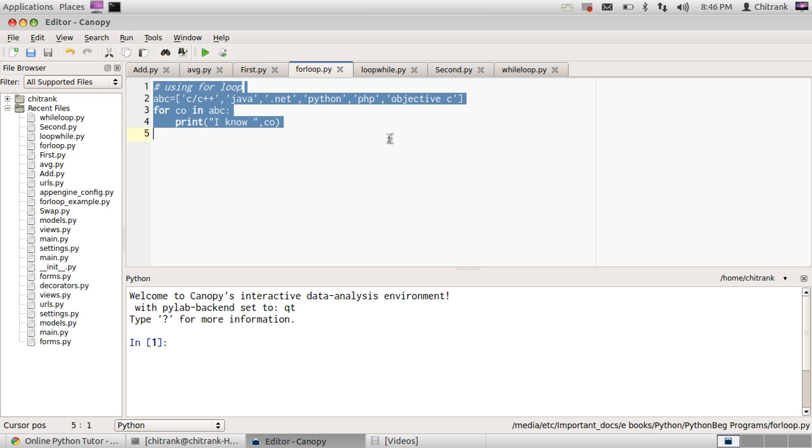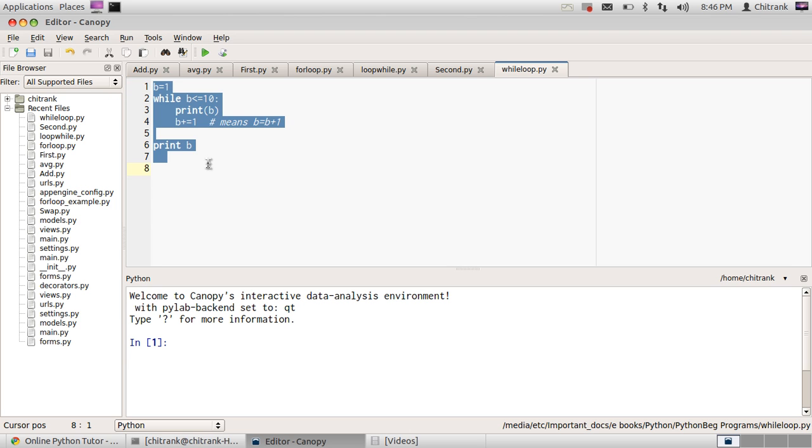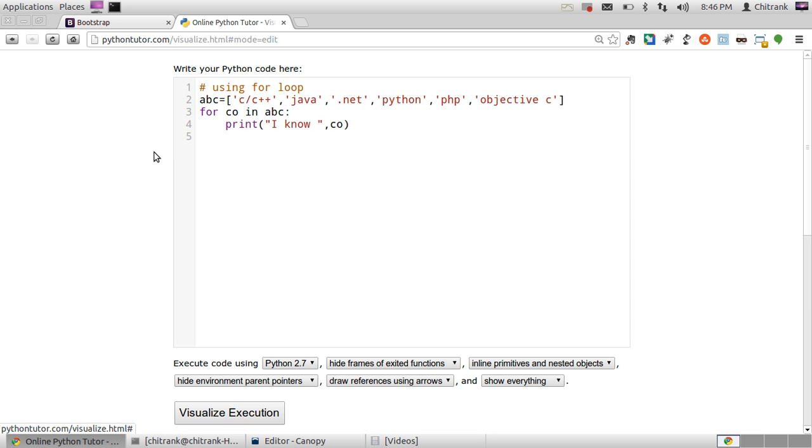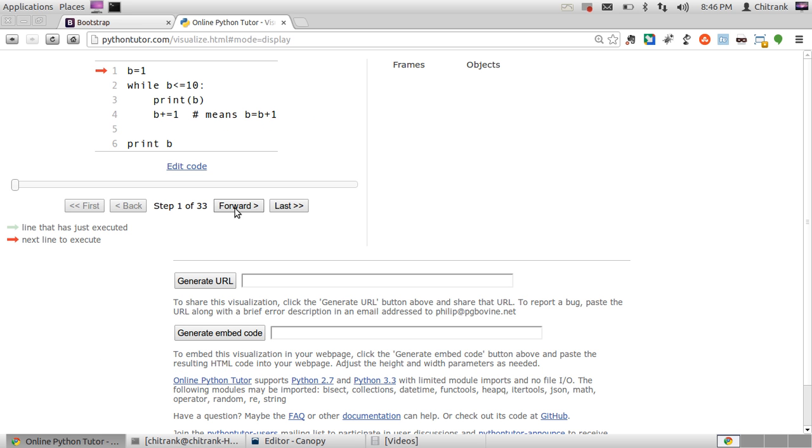Now let's look at new program of while loop. So here's the program. Paste up into my tutor. Visualize execution. B is first assigned the value one. So we have the frame global frame with the variable B which is assigned one.